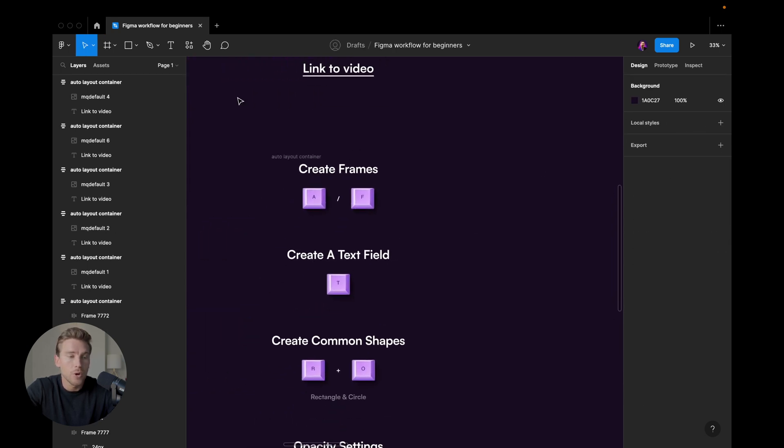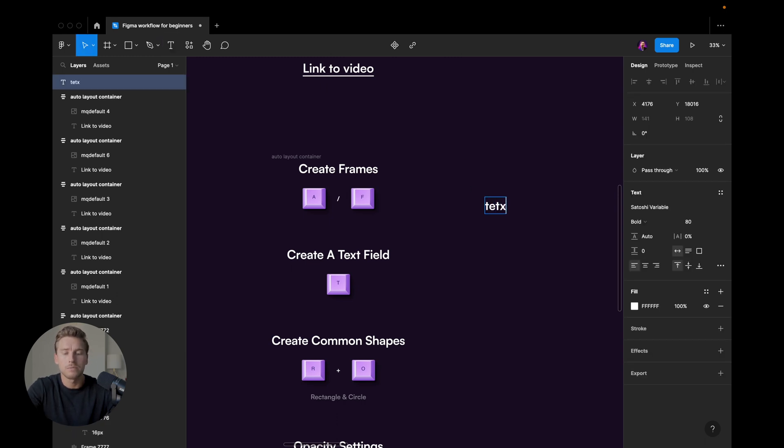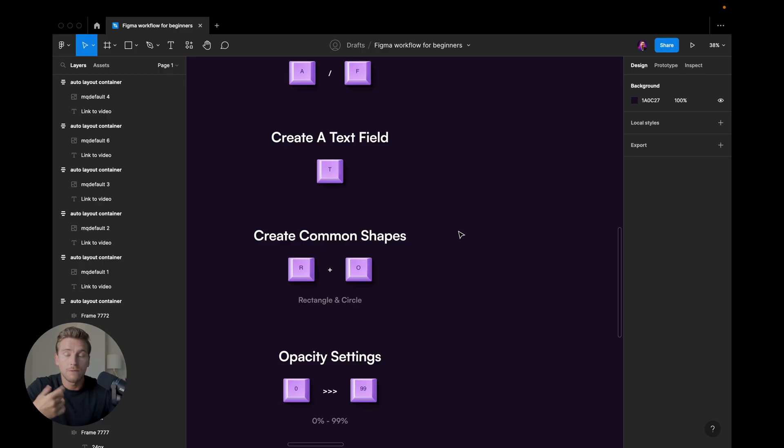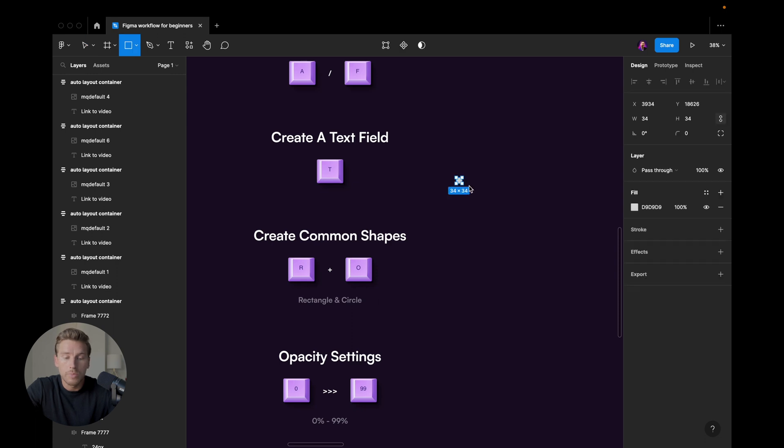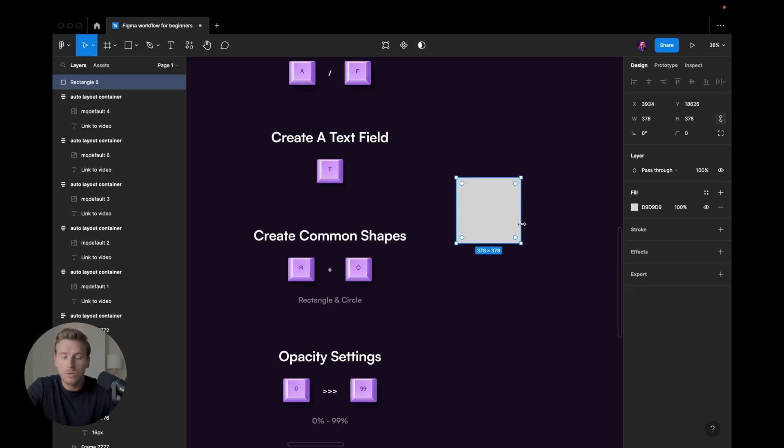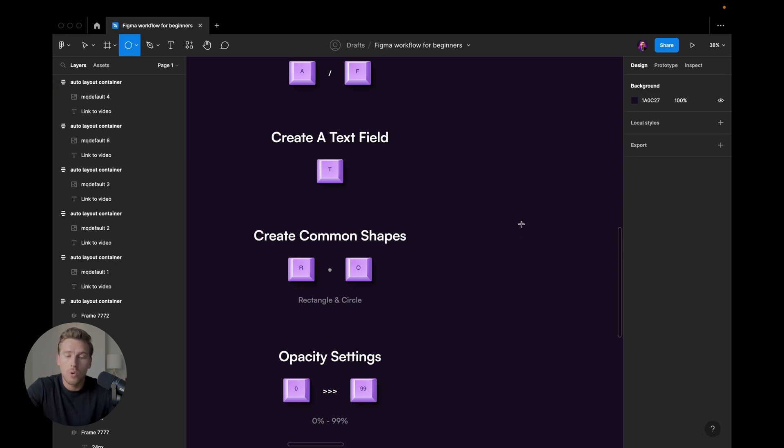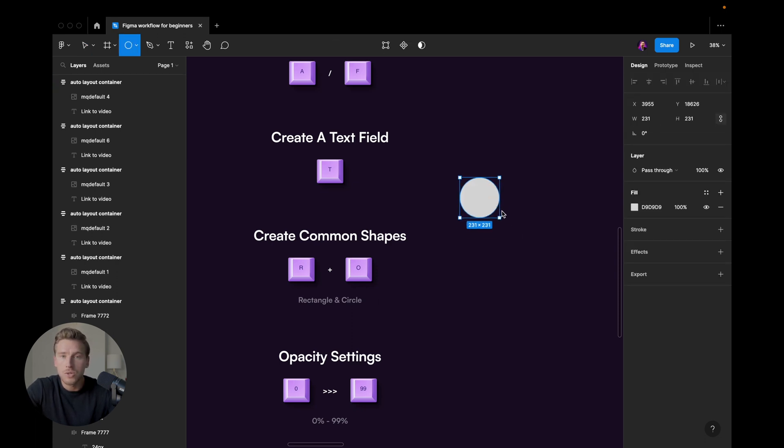Instead of going up here to hit the text tool, just hit T, T for text, for text, like I was writing there. If you want to create different shapes or common shapes, R would be a rectangle, O would be a circle.